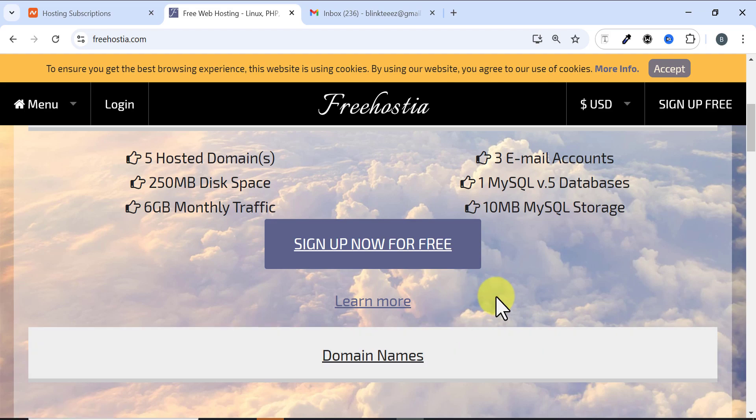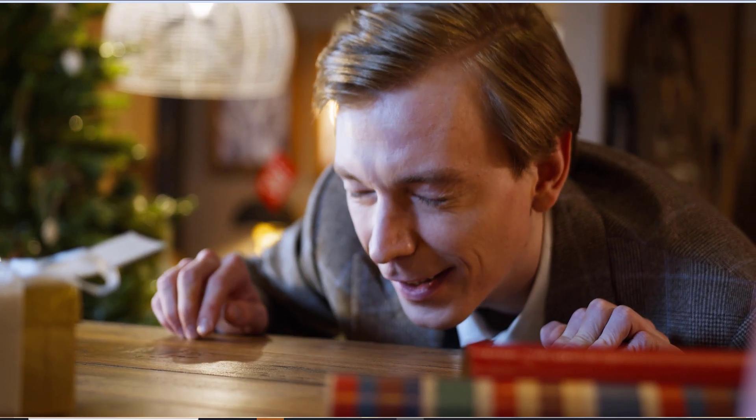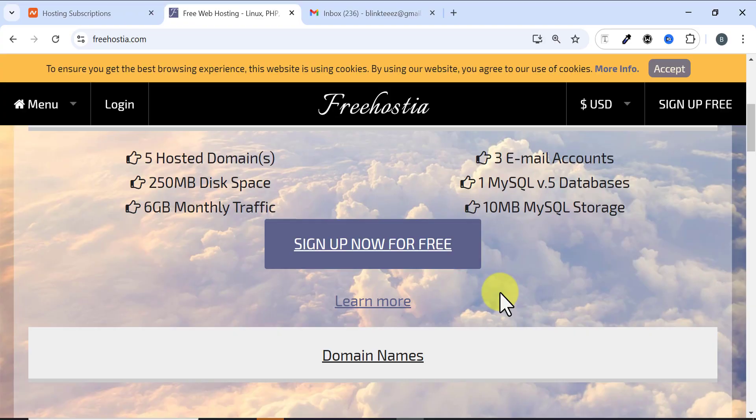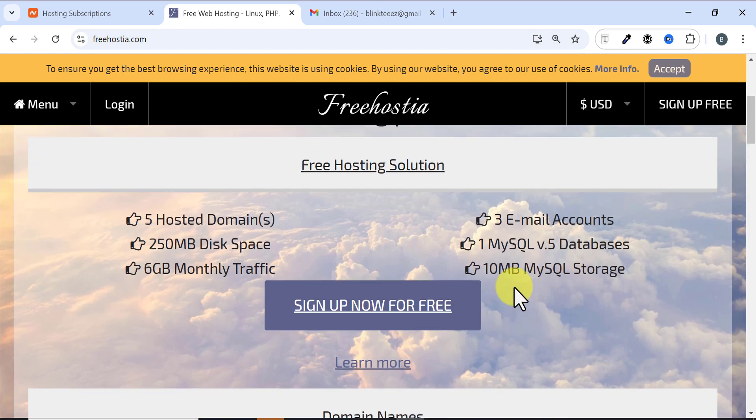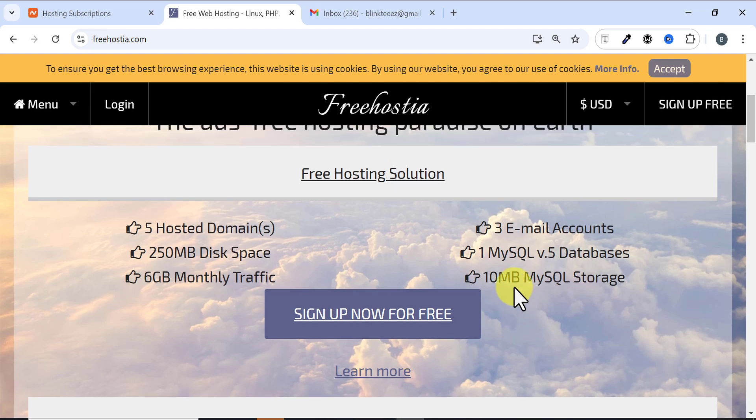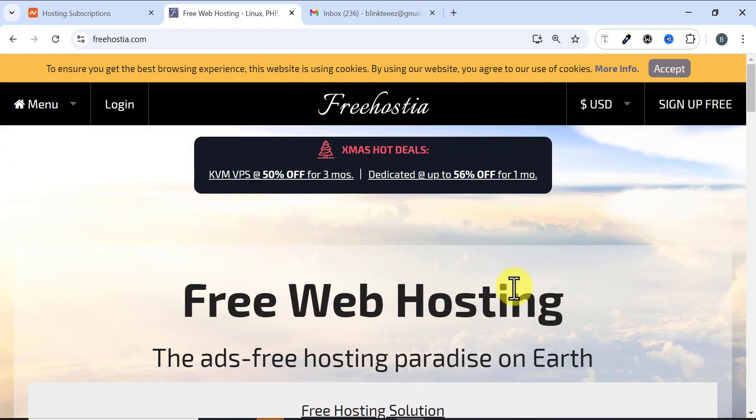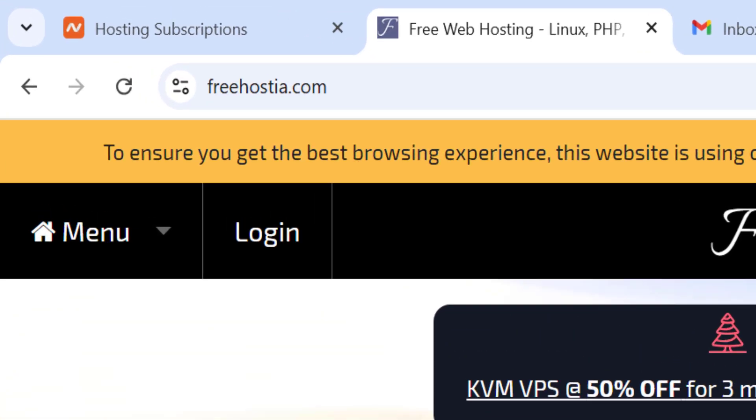In today's video I'll be showing you how to get a free domain name and hosting. The good thing is you don't need to pay for anything. You can get any domain extension of your choice whether it's .com, .org, .net, .online, or any extension, and I'll be showing you how to get it for absolutely free without making any payment.